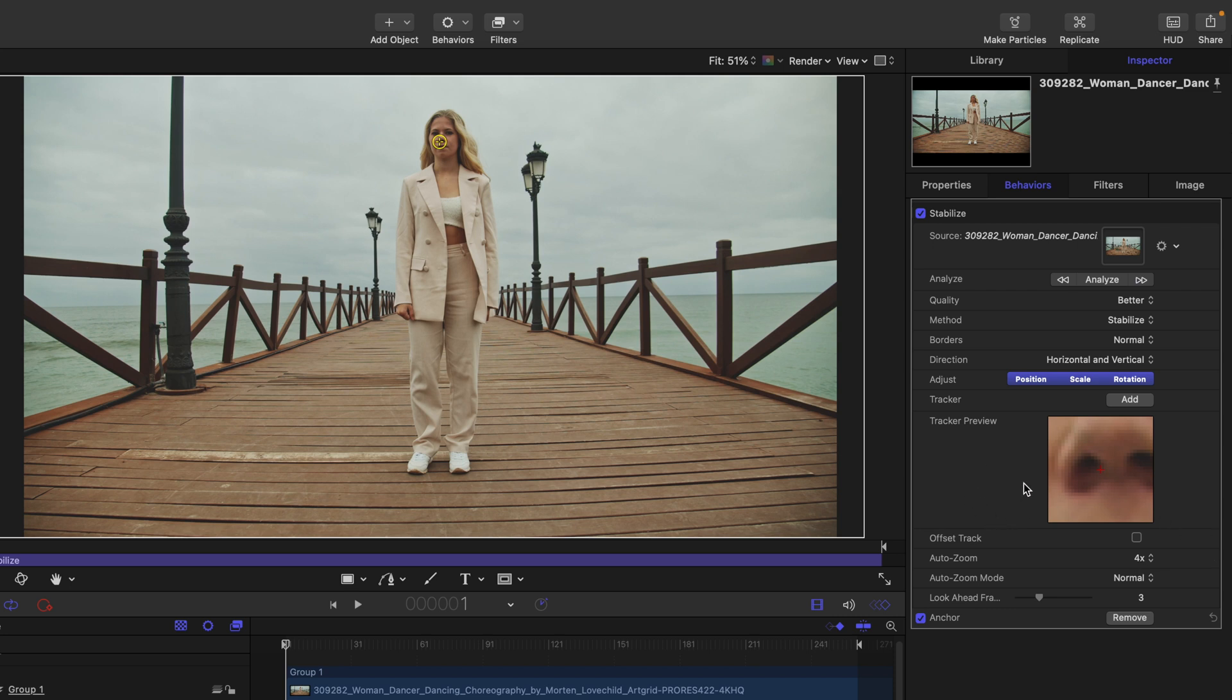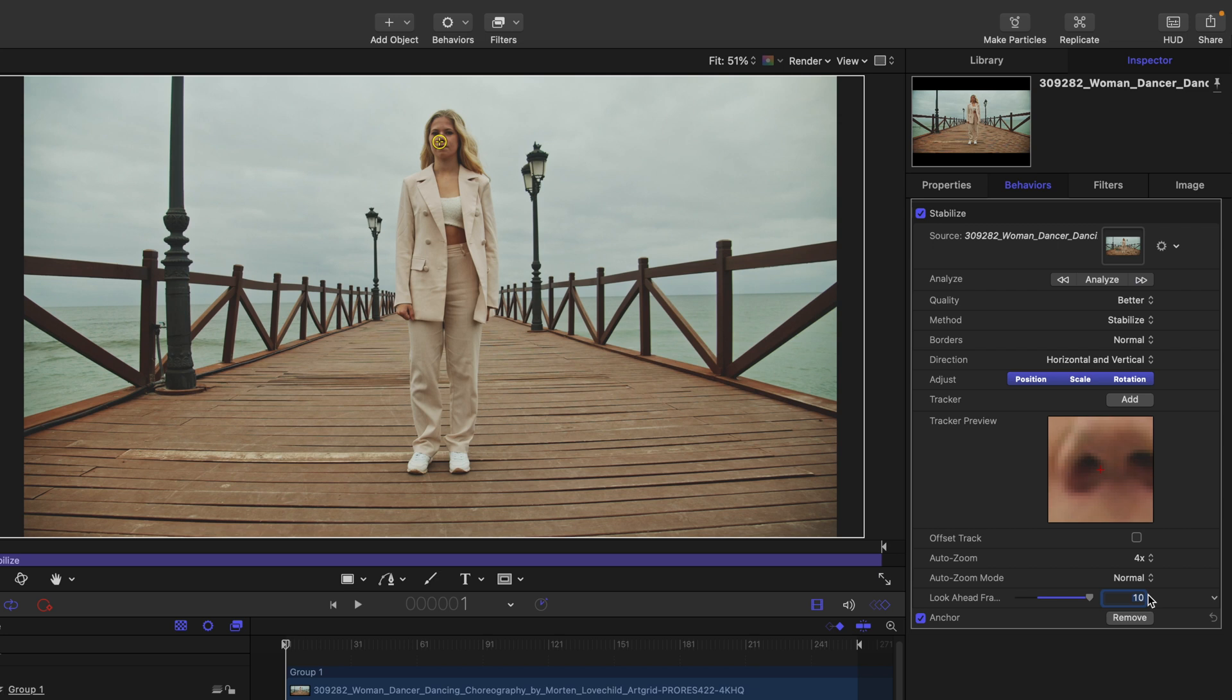Now that we have this, another thing we can do to help the tracker is ask it to look ahead a series of frames. We can drag this slider to a value of 10 frames, but if we type in another number—since I know there's over 100 frames in this project—I'll type in 50. This is going to help when we perform the analysis.